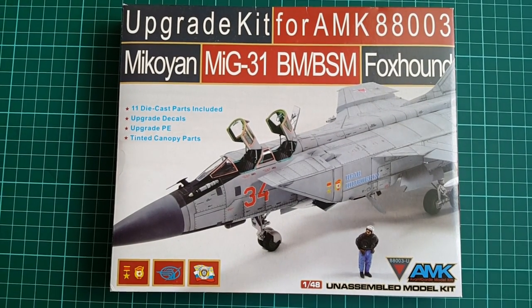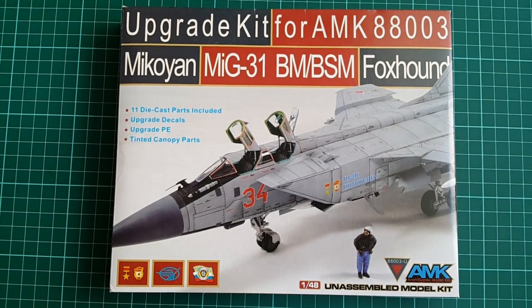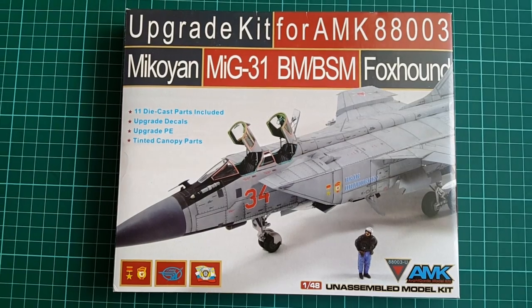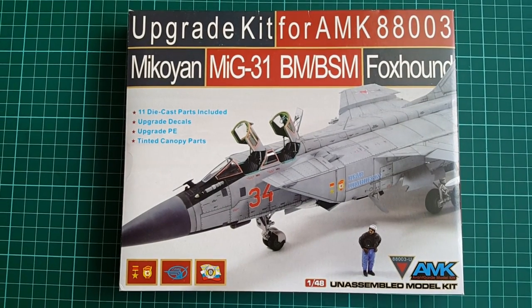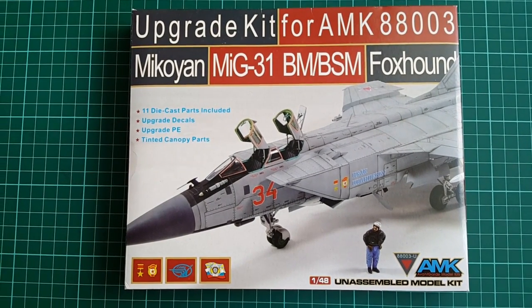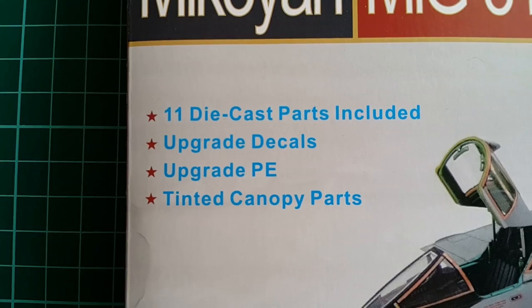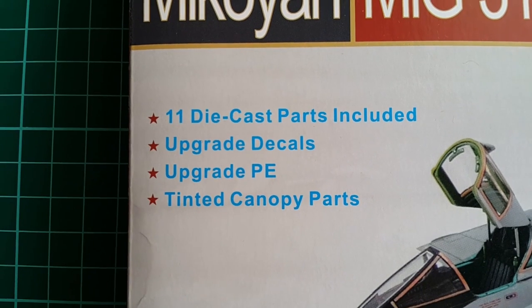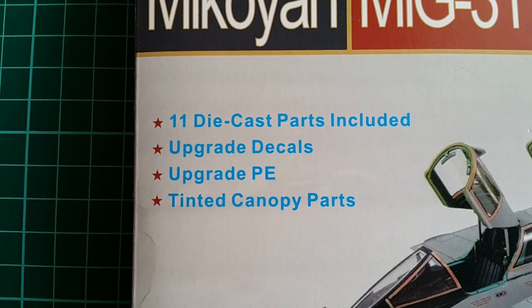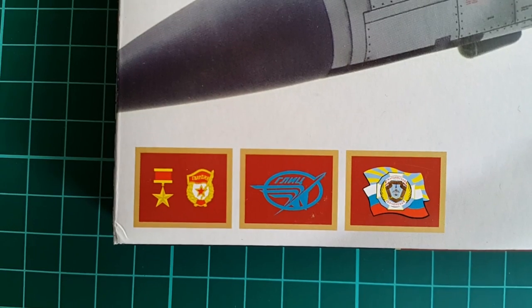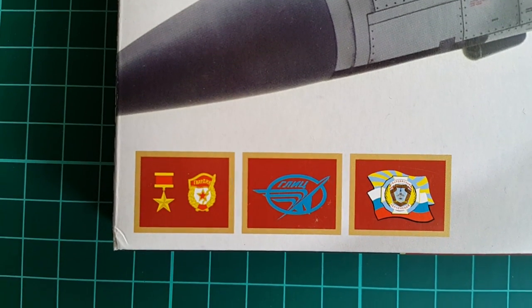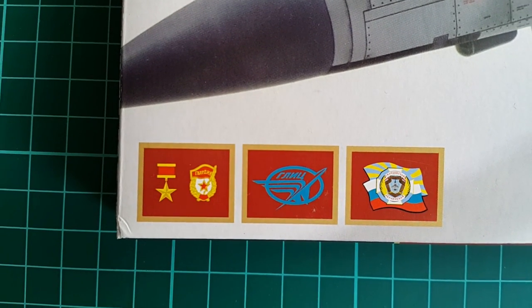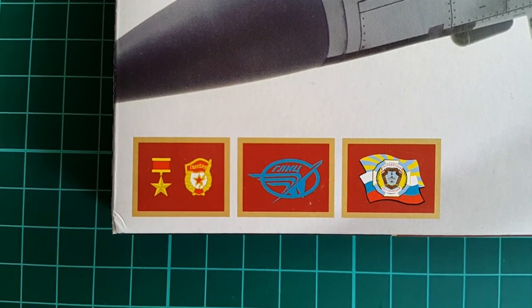We have a thin box resembling chocolate candy package in size and shape rather than an upgrade set for a scale model. This add-on package comes as a slight improvement over the standard kit that AMK released, with few minor but still important improvements featured inside.